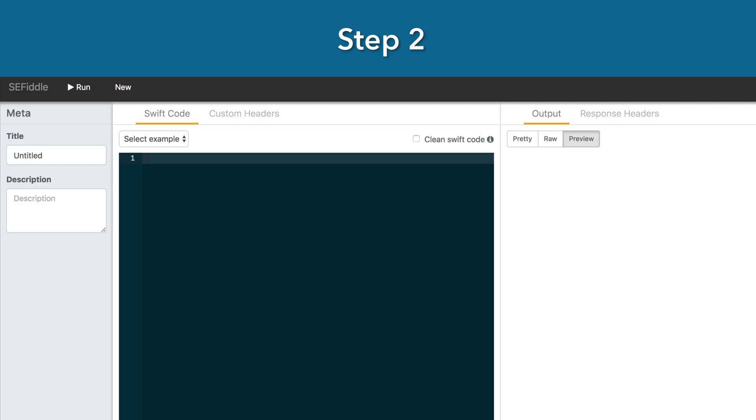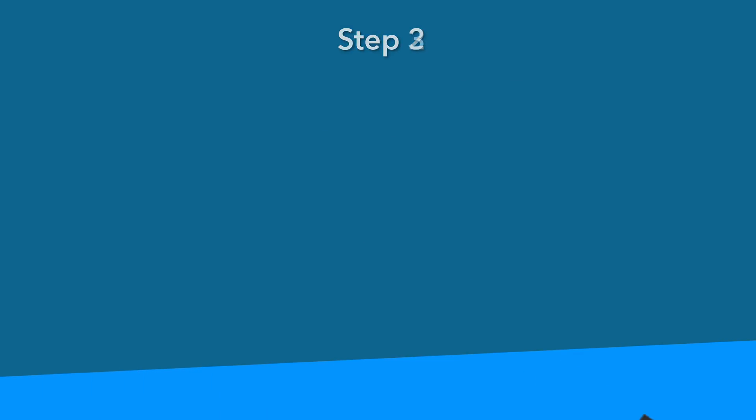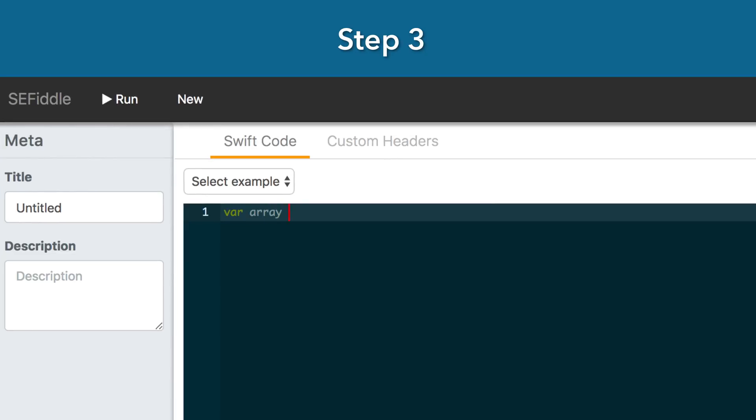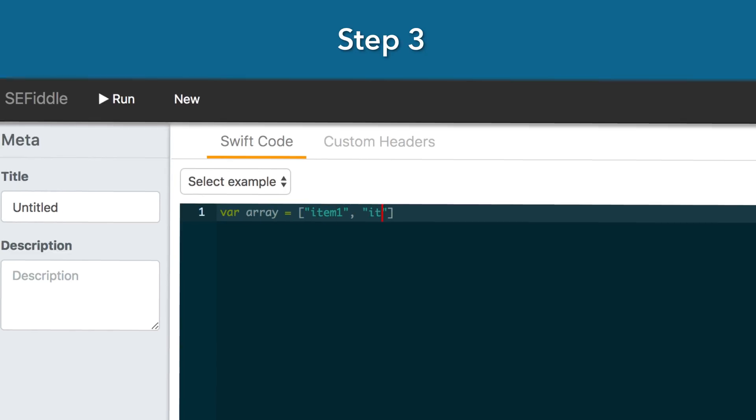Launch SE Fiddle in another browser window. Step three. After I run some code in my Xcode project, do the same in your SE Fiddle window. Step four. And guys, that's it. There's no secret to it. You just have to do it.